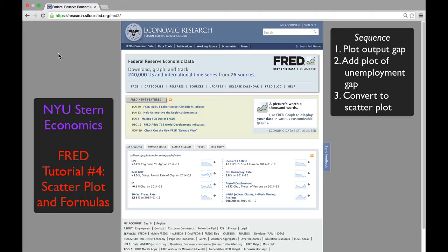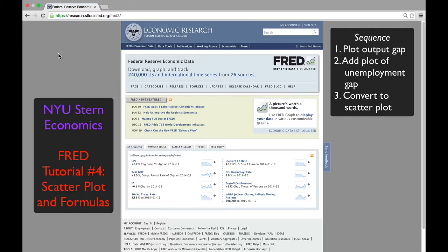We're going to follow a three-step sequence. First, we'll plot the output gap that we already plotted in the third tutorial. We'll then add a plot of the unemployment gap, which is the deviation of the unemployment rate from its long-term average. And finally, we'll convert to a scatter plot.